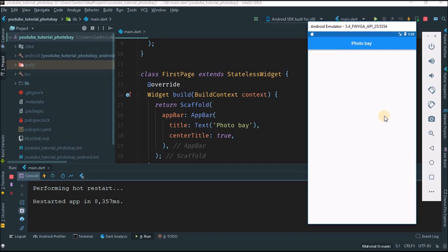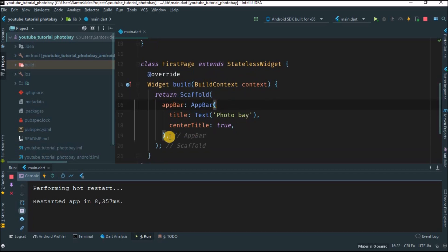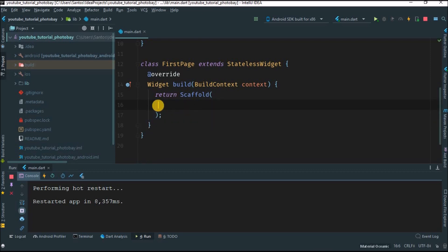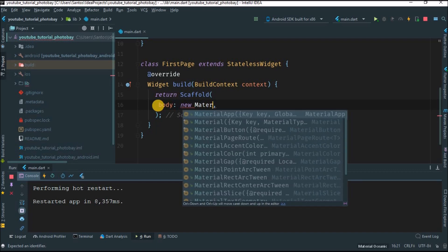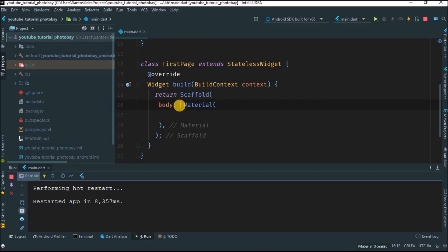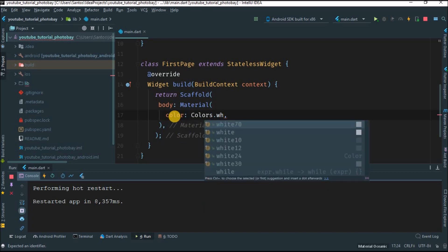Here we have 'Photo Bay', but as you've seen on our first page mockup everything is white, so we want to replicate that. Instead of changing the color of the AppBar directly, I'll just remove the AppBar color and start with the body. I'm going to give it a new Material widget and give it a color of Colors.white.